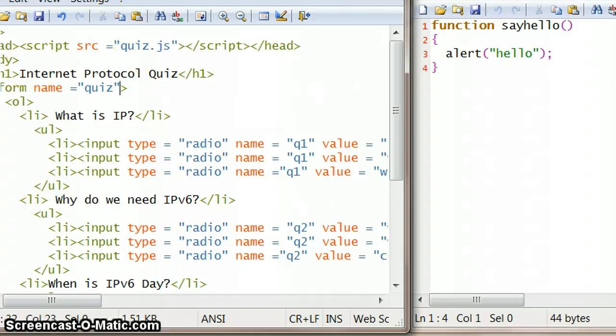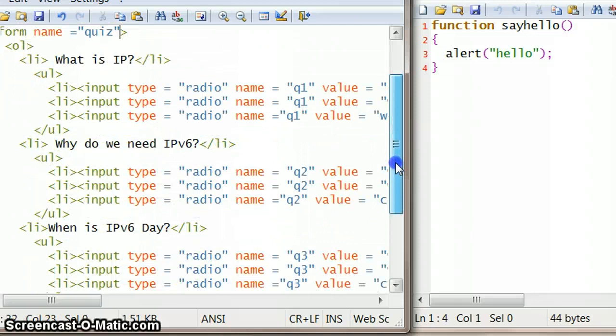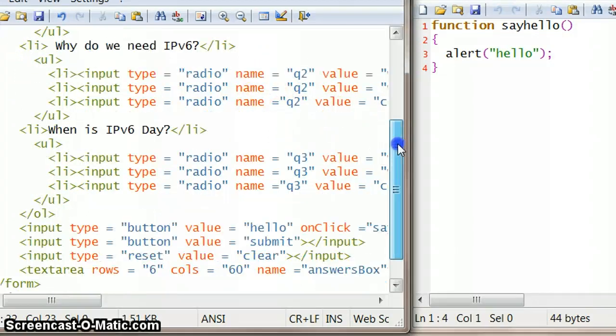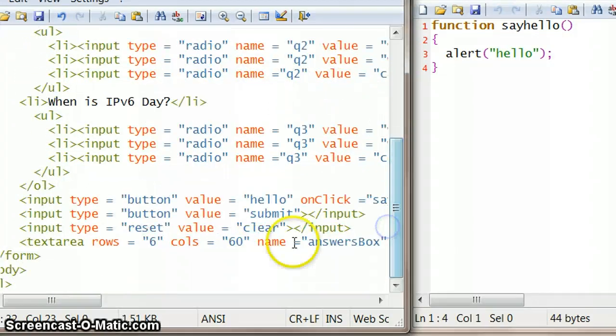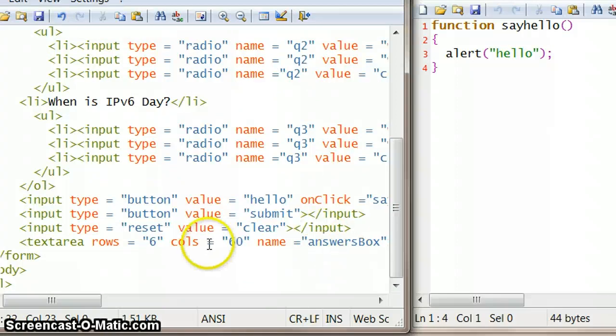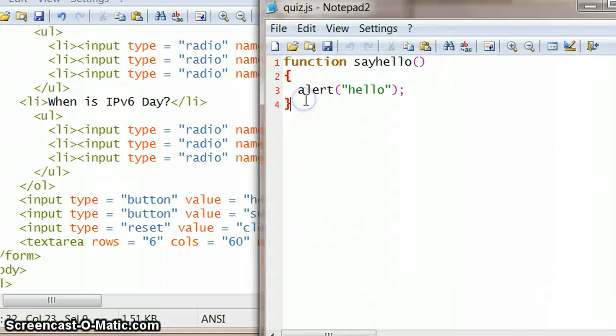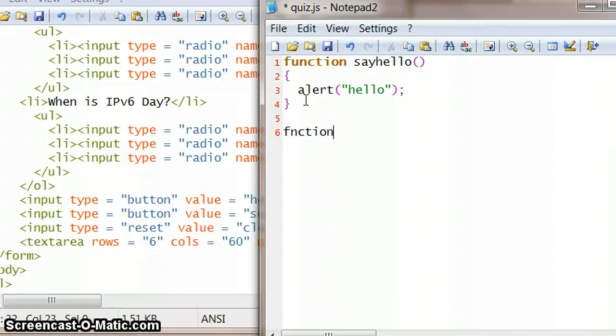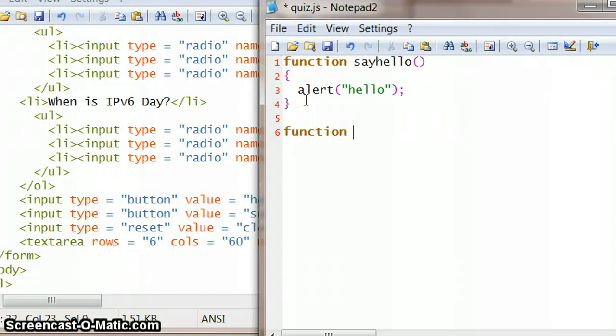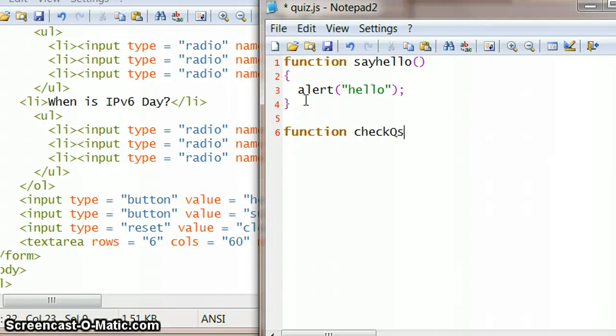Okay, so we've got a way of actually referring to the form and a lot of questions, and we've got a way of in our JavaScript referring to the text area where the answer is going to appear. So we're ready to write our function here. Let's give this function a name. And again, the function name can be whatever you want, but obviously something meaningful would be useful. So I'm just going to just say checkQs, and then parentheses, and then we've got the curly braces.